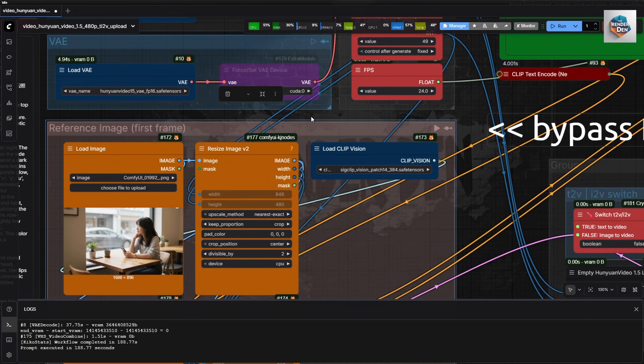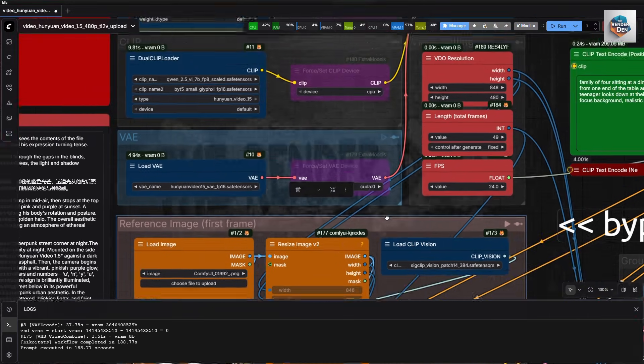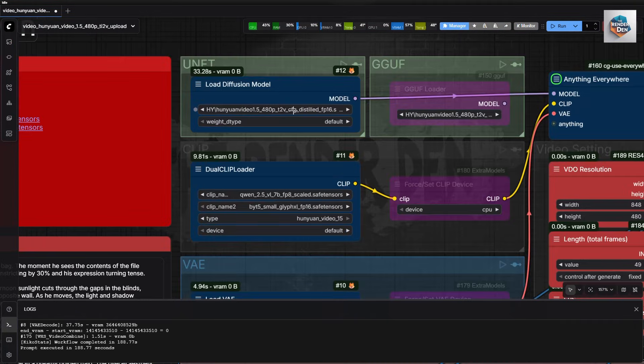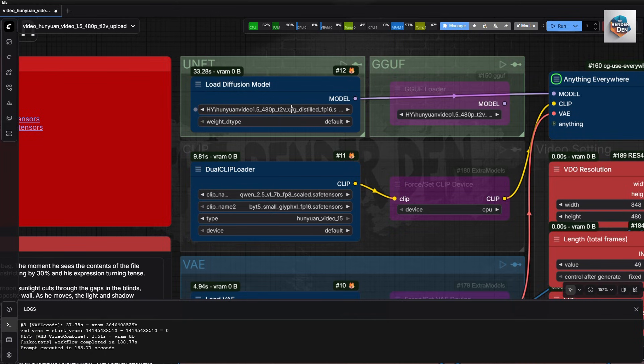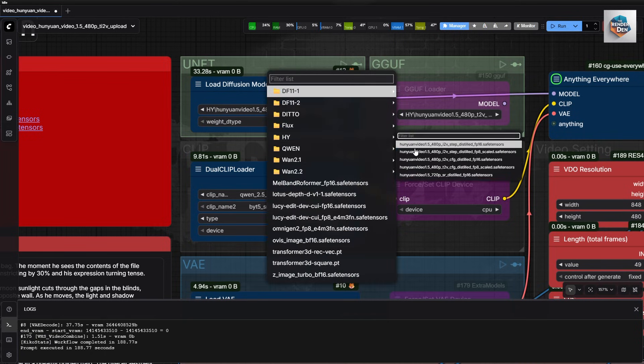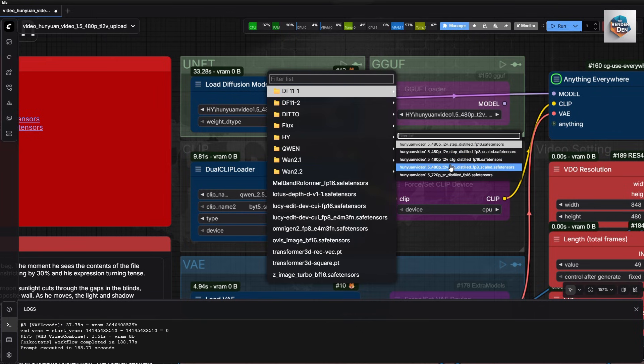Now let's do an image to video run. I will use this image I generated with ZImage earlier. Since I don't have the larger version downloaded, I will use the FP8 model. And use this prompt.